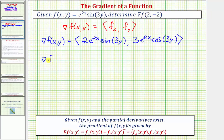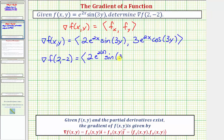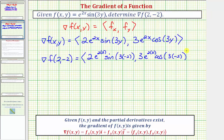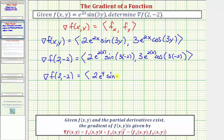Now we evaluate at the point (2, -2), substituting 2 for x and -2 for y. The x component is 2e^(2·2) times sine(3·(-2)), and the y component is 3e^(2·2) times cosine(3·(-2)). Simplifying, we have 2e^4 times sine(-6) and 3e^4 times cosine(-6).